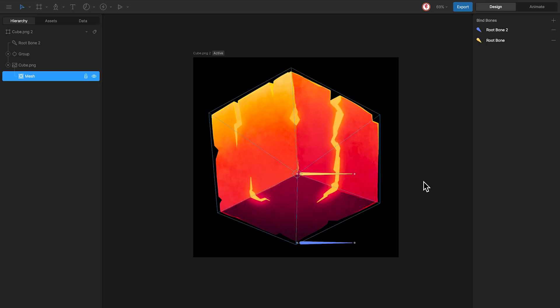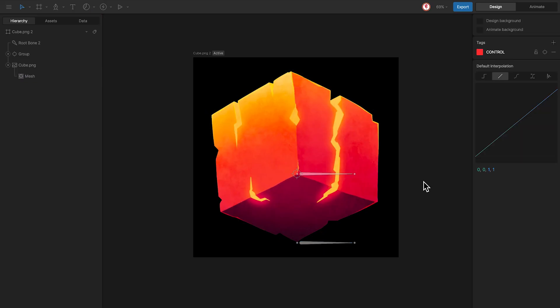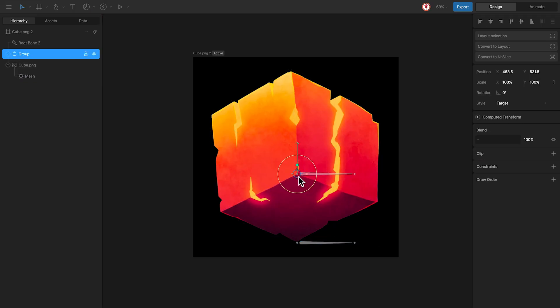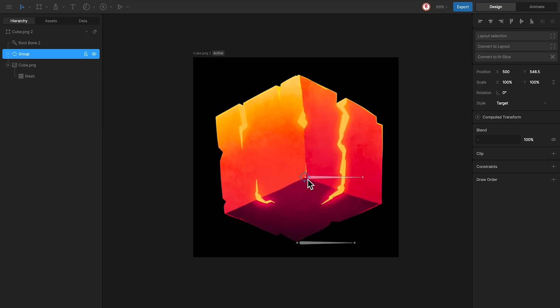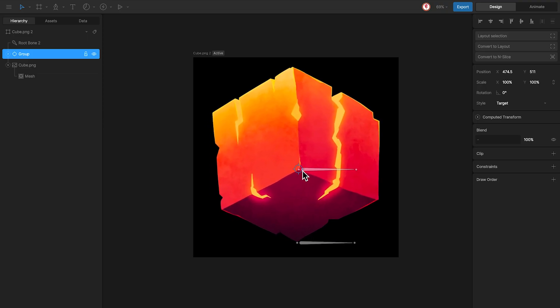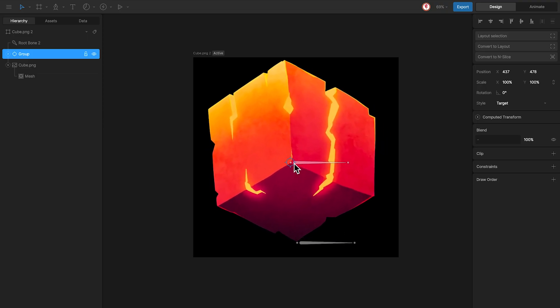Now if we want to check this, move the control and you can see how the cube move and change the perspective.